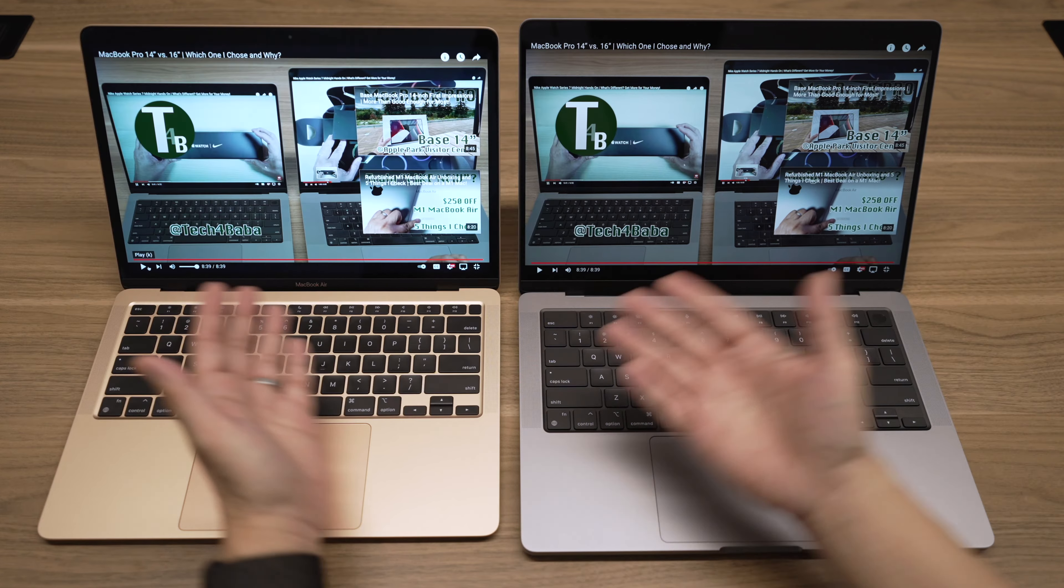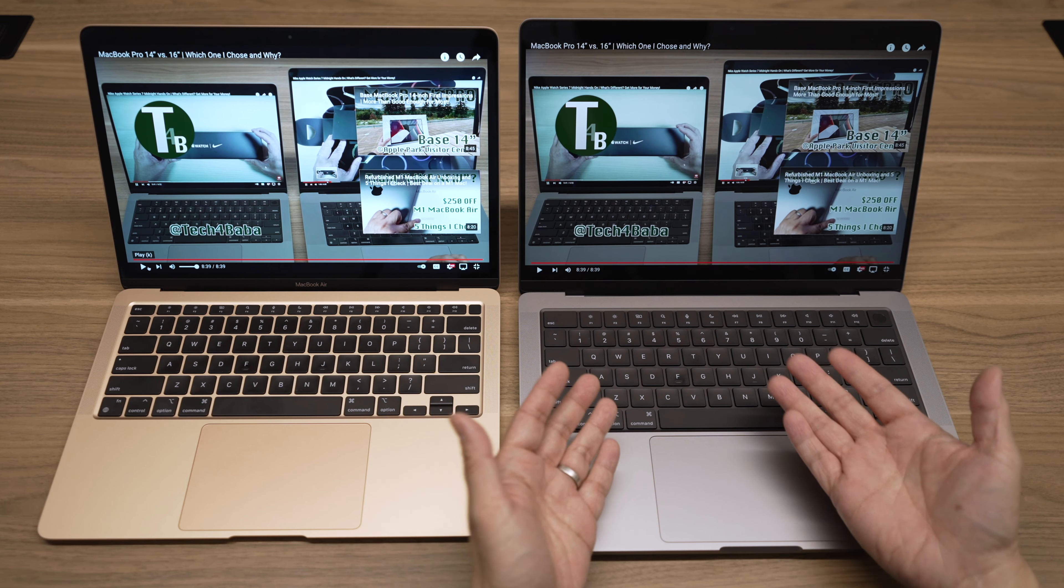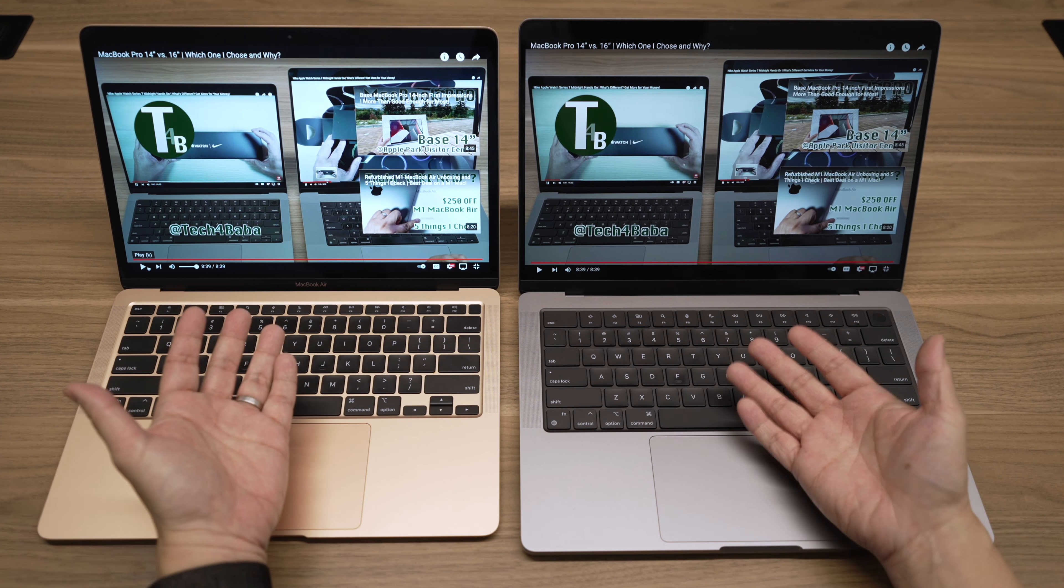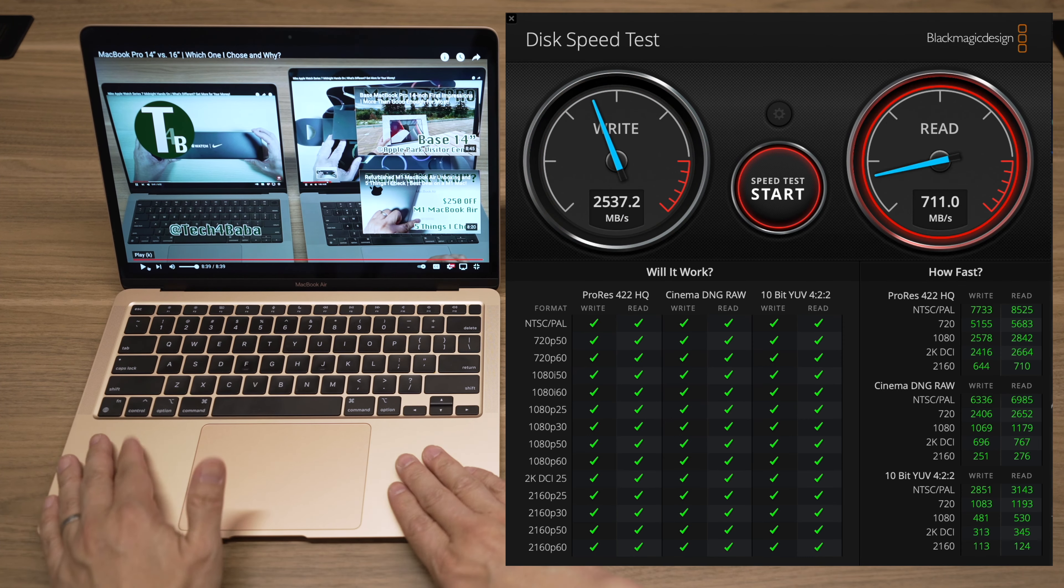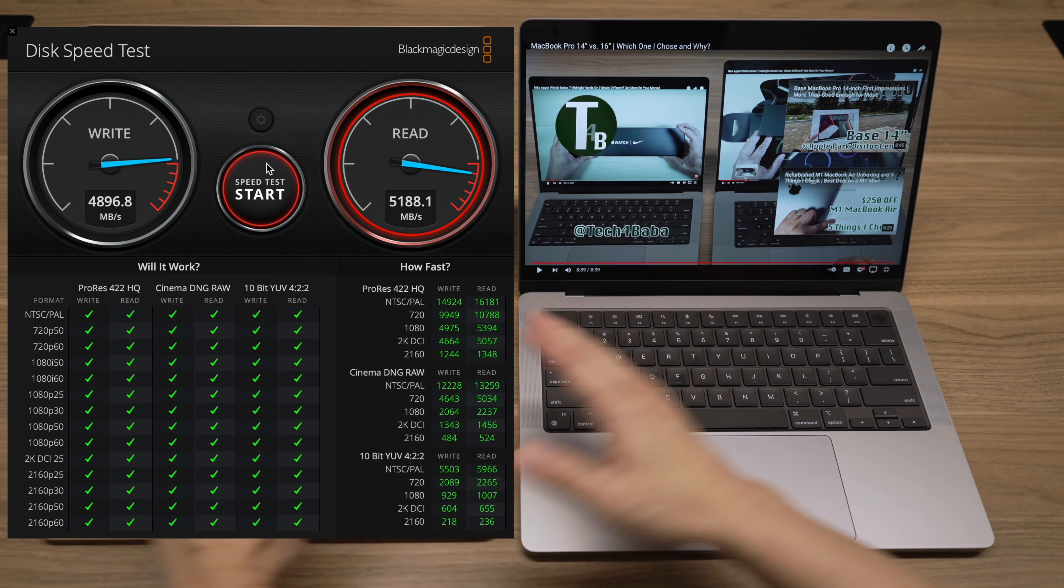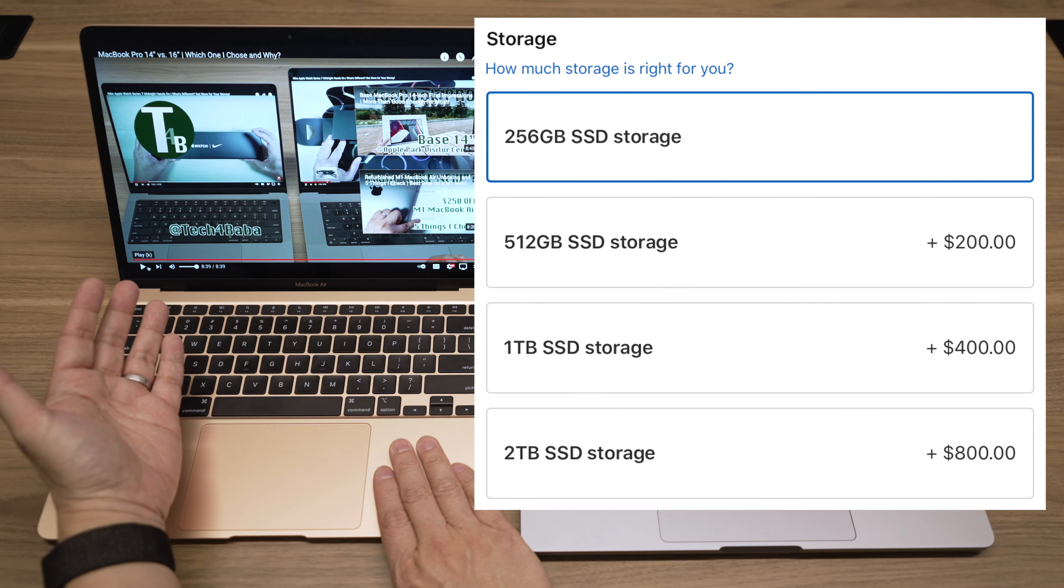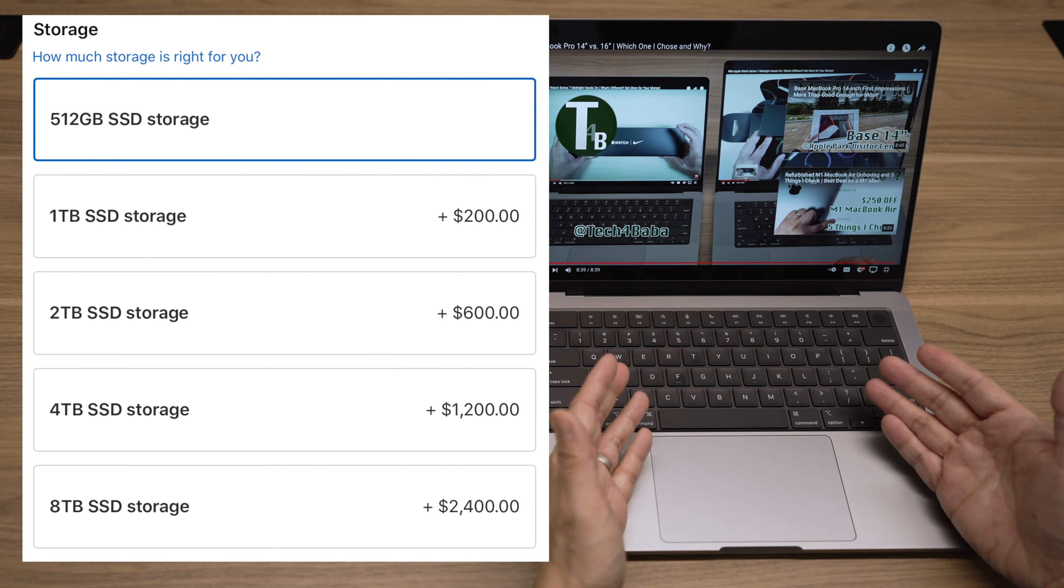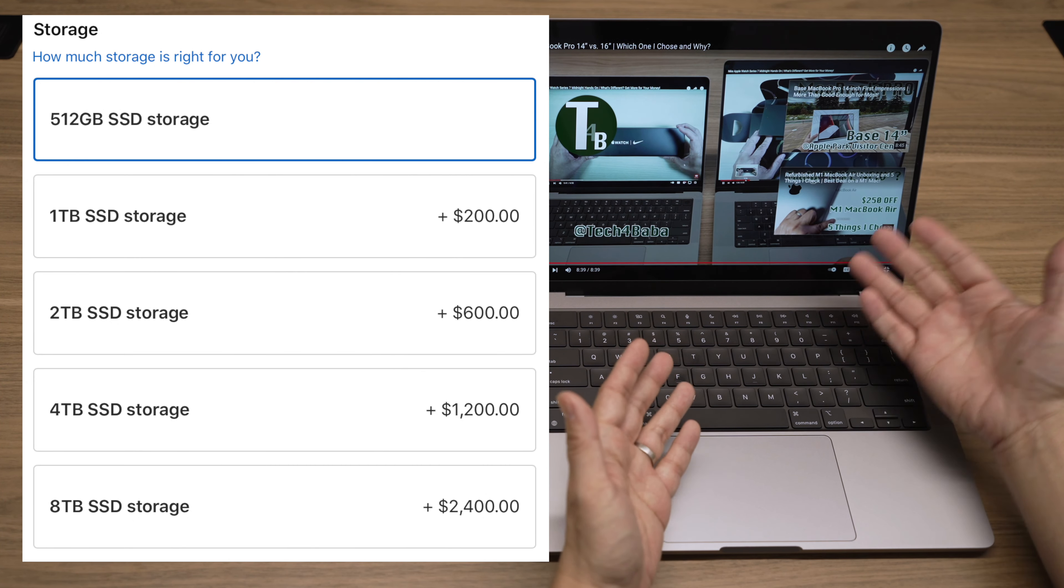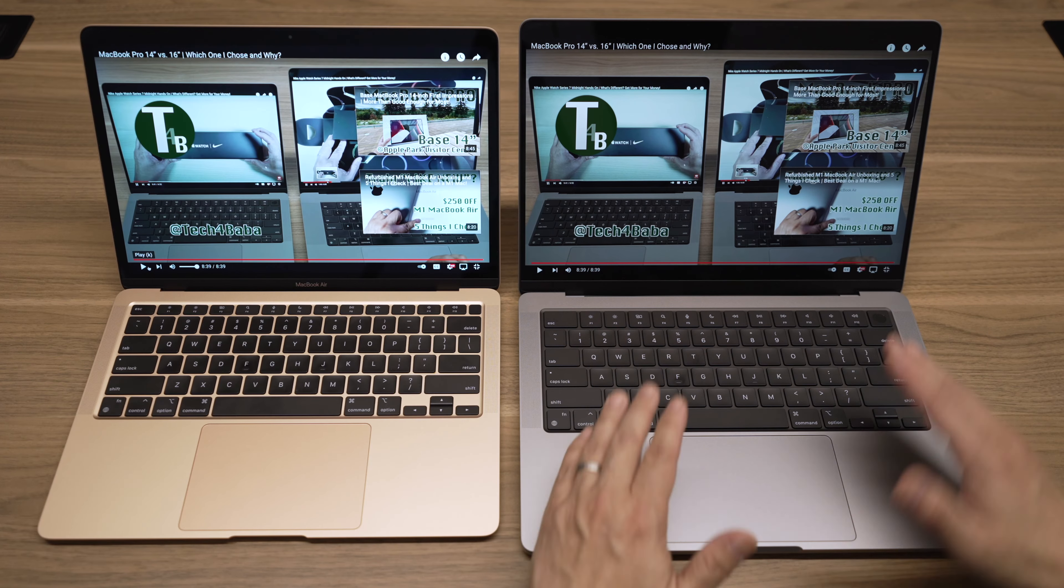The other difference inside is the internal storage. These internal SSDs, while very expensive, are already fast on the Air. The ones on the Pros are even faster. The Air starts with 256 gigabytes and can go up to 2 terabytes of storage. The Pro starts at 512 gigabytes and can go all the way up to 8 terabytes.